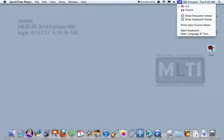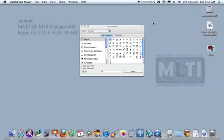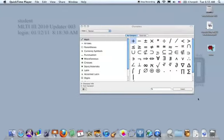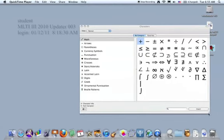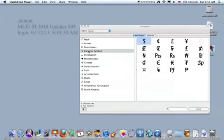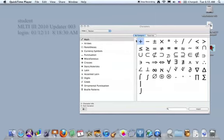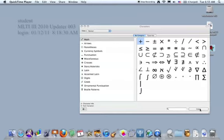And the other one that we added is the character viewer. A lot of symbols that you need to add math. They have some Greek symbols in here, some currency symbols, arrows, parentheses, and any of these things, if I click them, and then I click the insert button on the bottom, it will insert wherever I'm typing, whether I'm in my word processor, or whether I'm in a Keynote file, or anything where I can type.